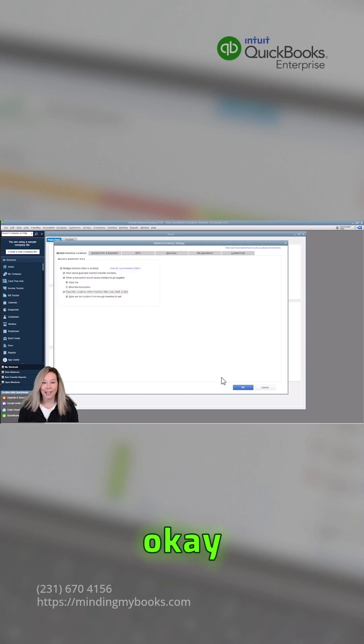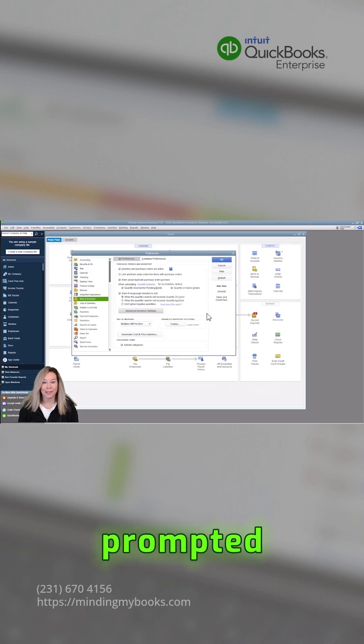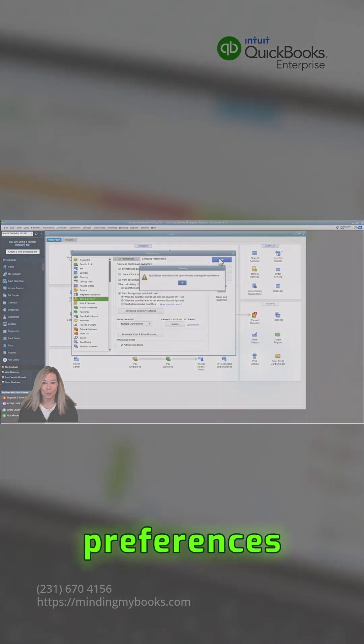Click OK as many times as prompted to complete setting up your preferences.